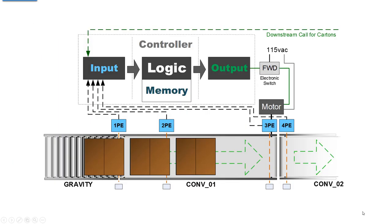At least you have forgotten the application that we were working on, this is an image of it. We have three conveyors: a gravity conveyor and two powered conveyors, conveyor 1 and conveyor 2.